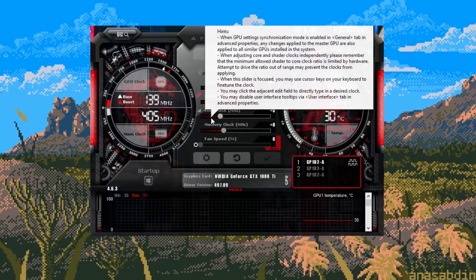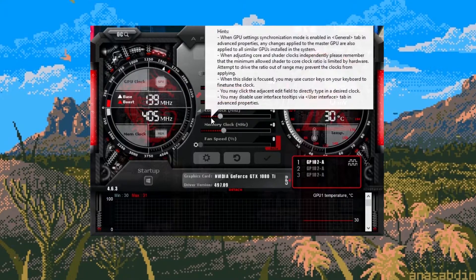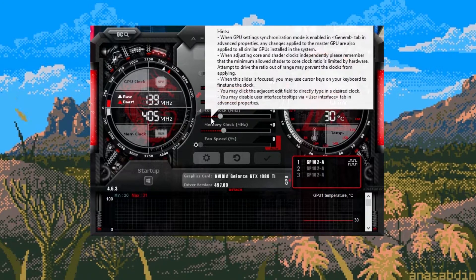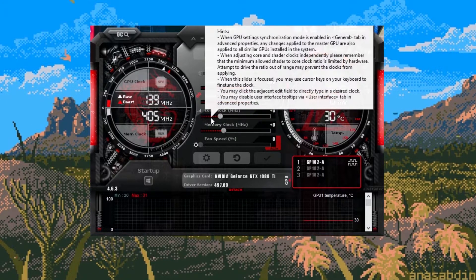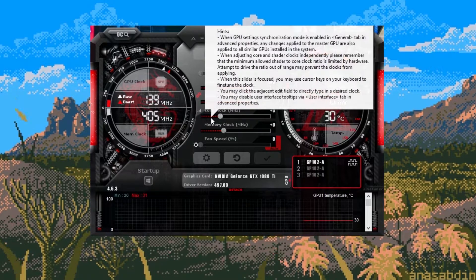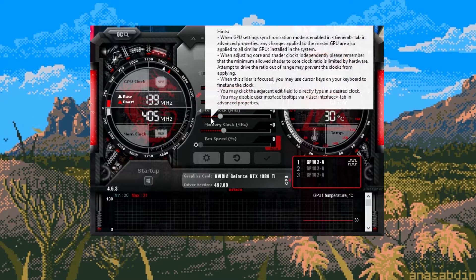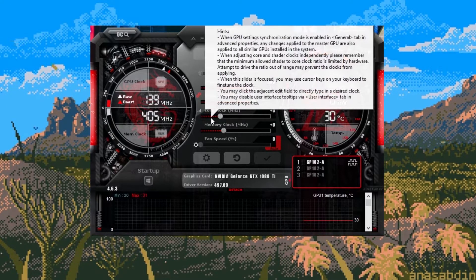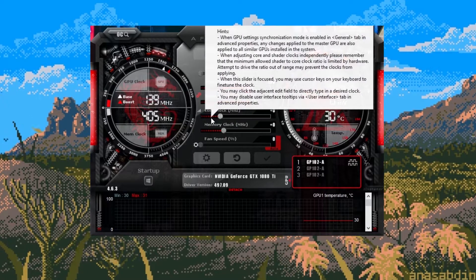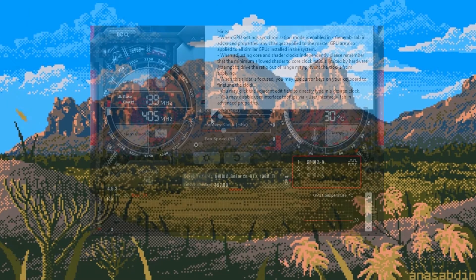The last slider is the fan slider. This controls how fast your fans spin. When it comes to mining, efficiency is the main thing that we should look at as it determines how much power is used per mega hash.